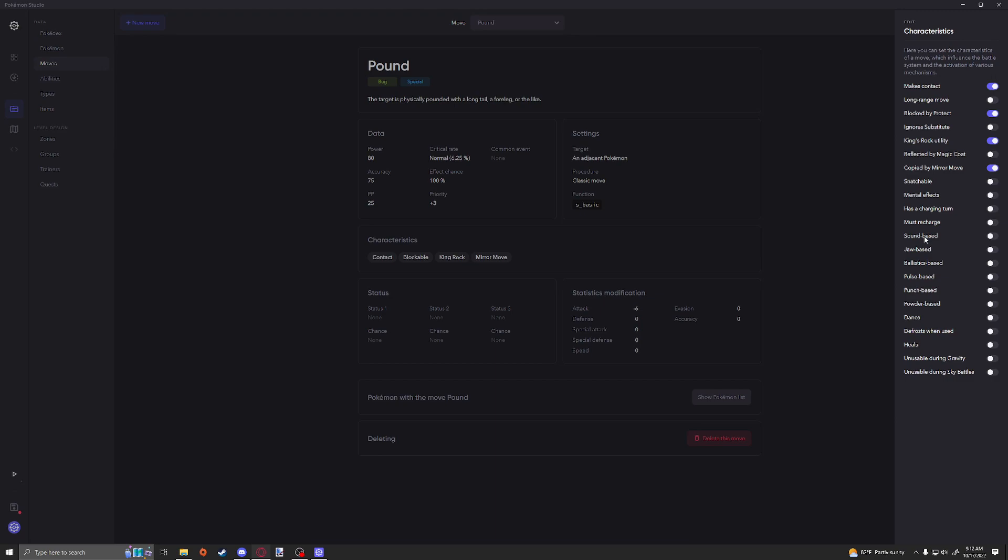Ballistic-based. All of these based moves are going to be specifically so you can check to see if this type of move would have a boost from a certain ability. So, you know, very important that you do mark these if it is falling under one of these on your custom move.